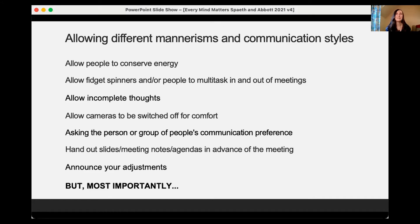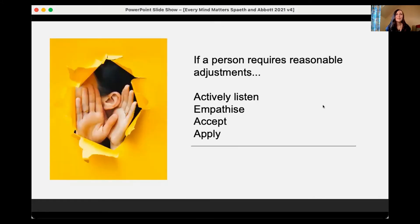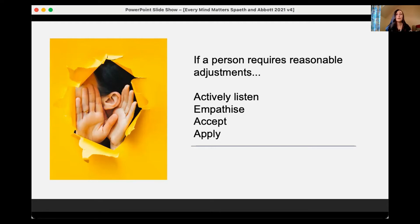Hand out slides, meeting notes, and agendas in advance of the meeting, as this helps people prepare. And announce your own adjustments, so that neurodivergent people also know there's a safe space for them to share theirs. If a person requires reasonable adjustments, actively listen to what they require and empathize with the neurodivergent person — it takes a lot of courage to ask for reasonable adjustments, as neurodivergent and disability conditions are still heavily stigmatized. Accept their adjustments; they are the expert of their condition, so they would know. And then apply it in practice.